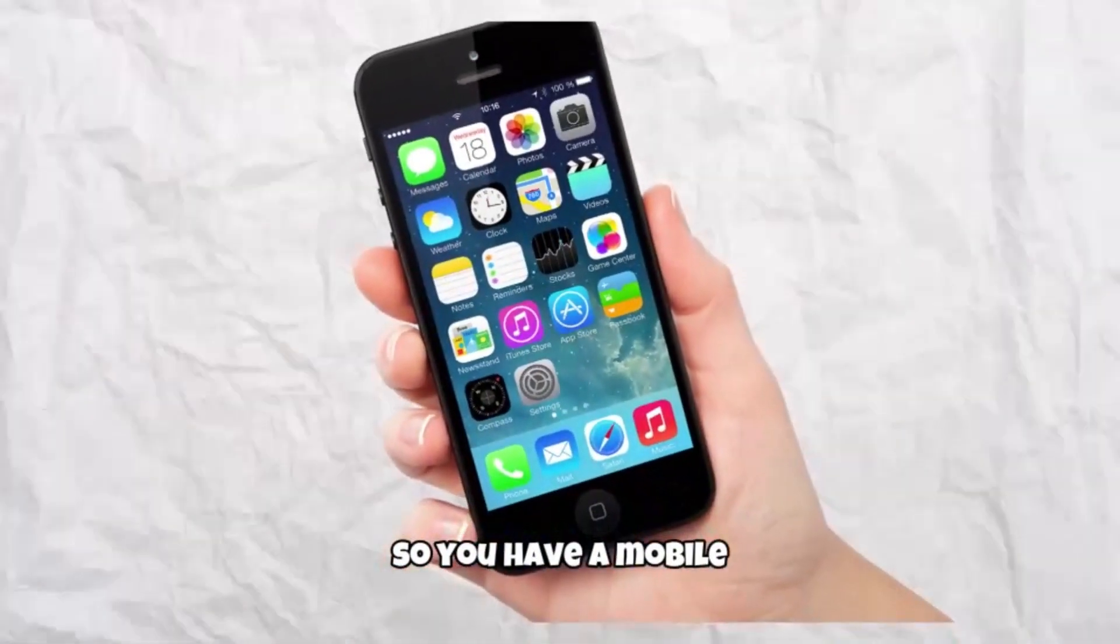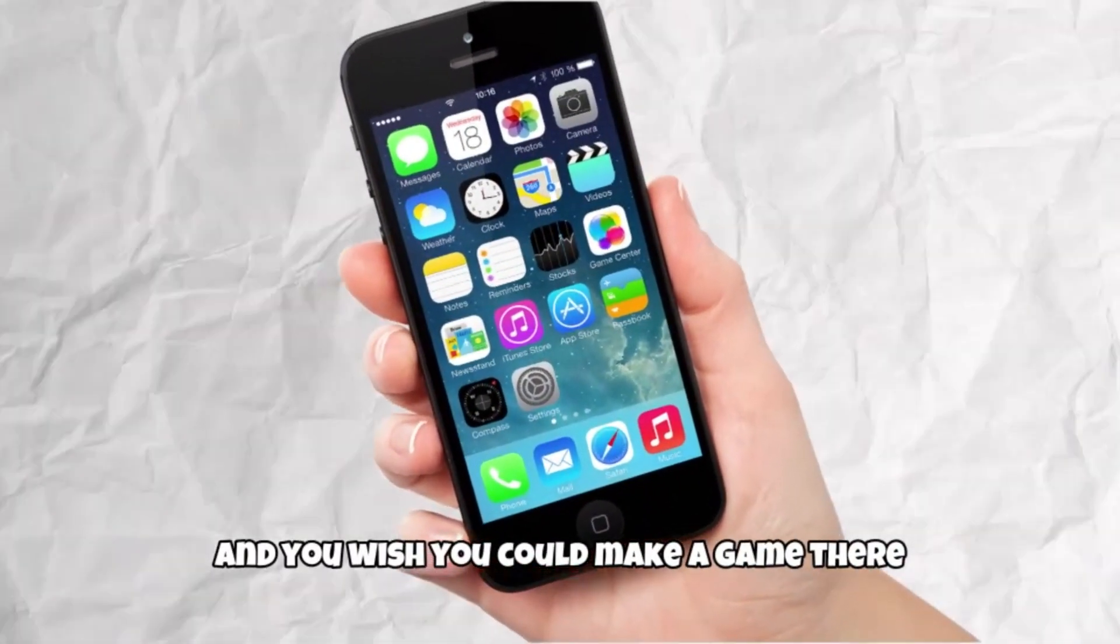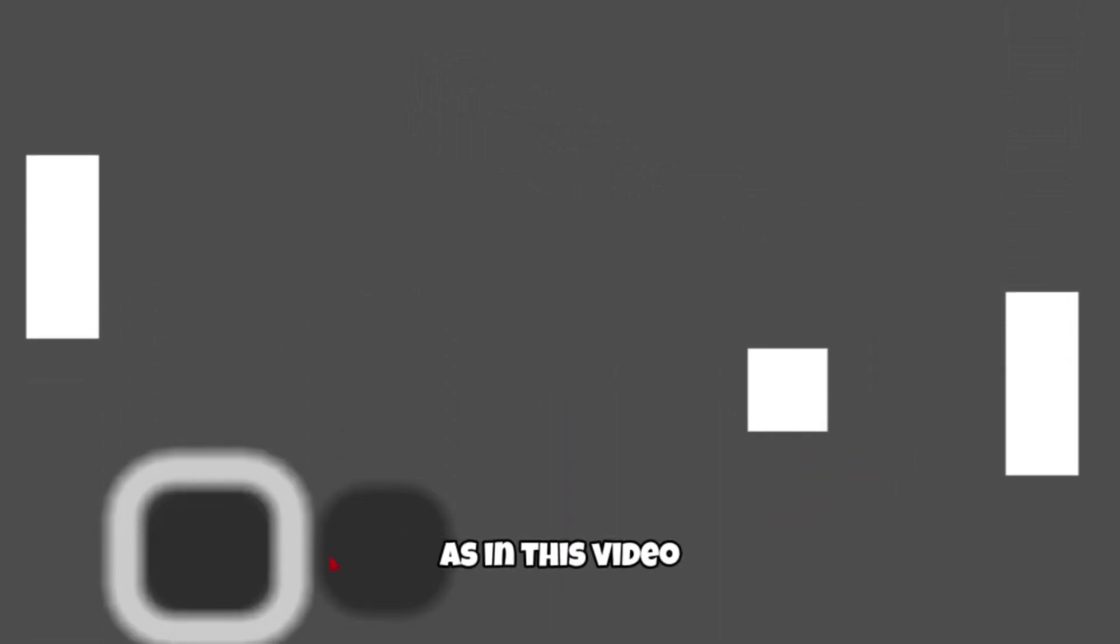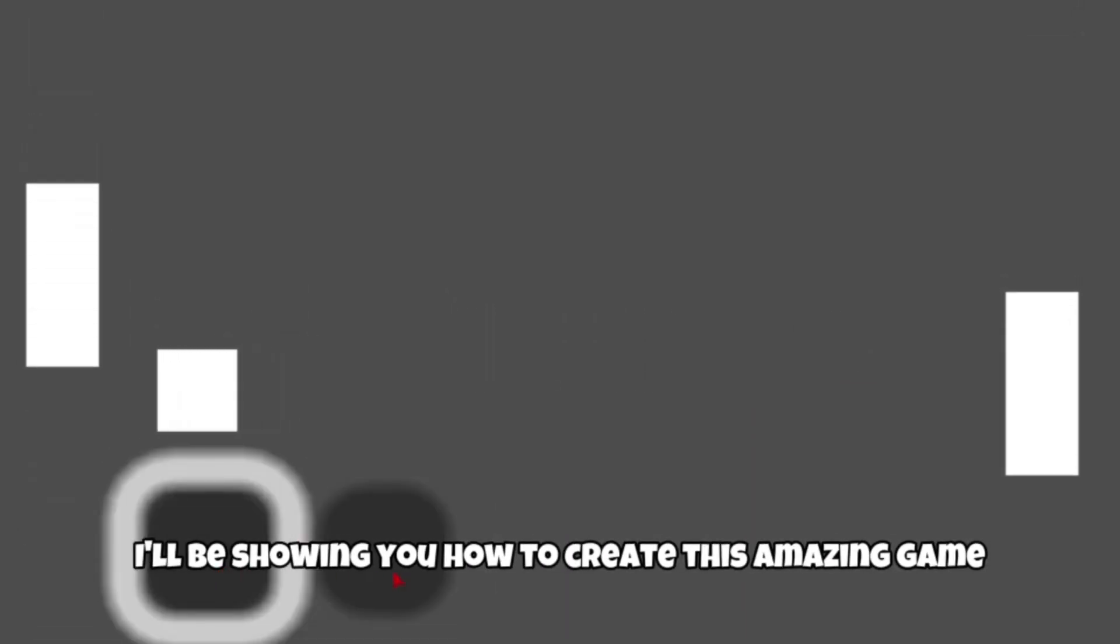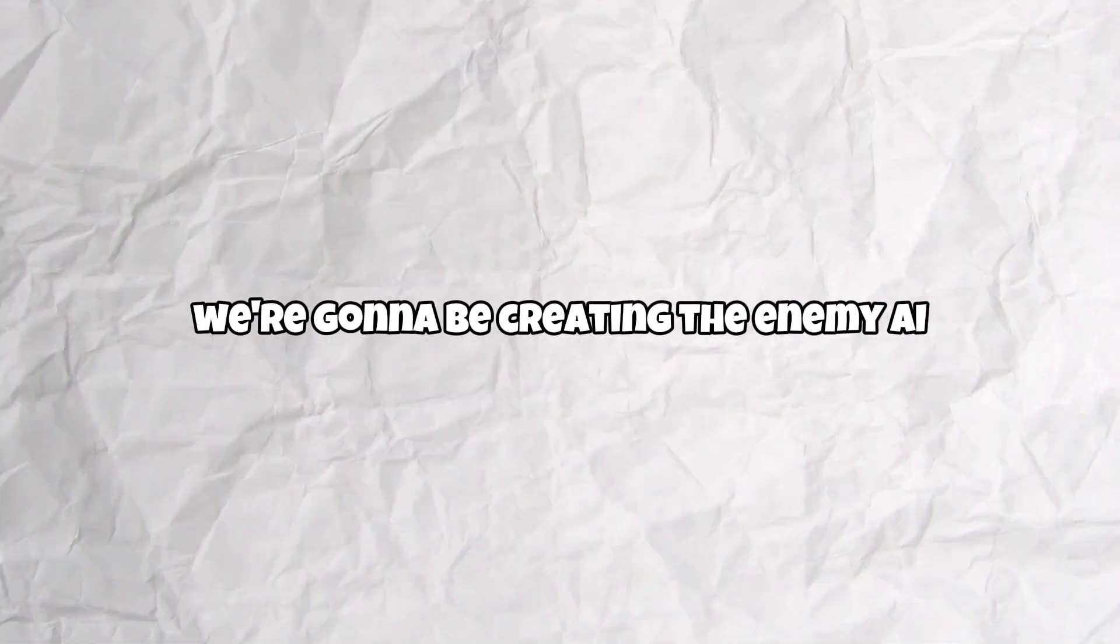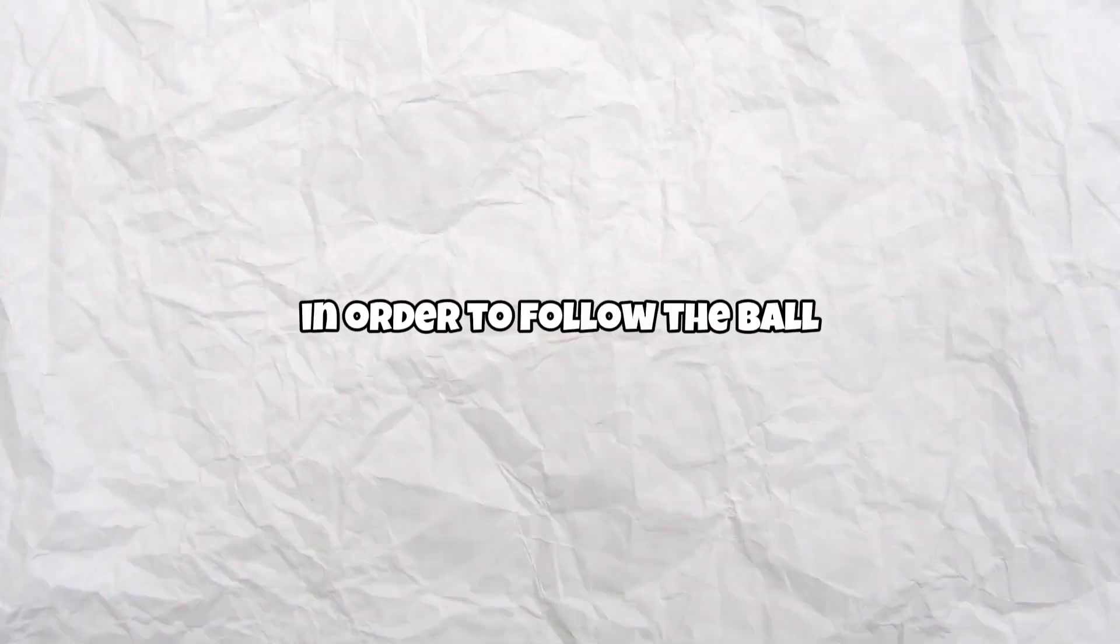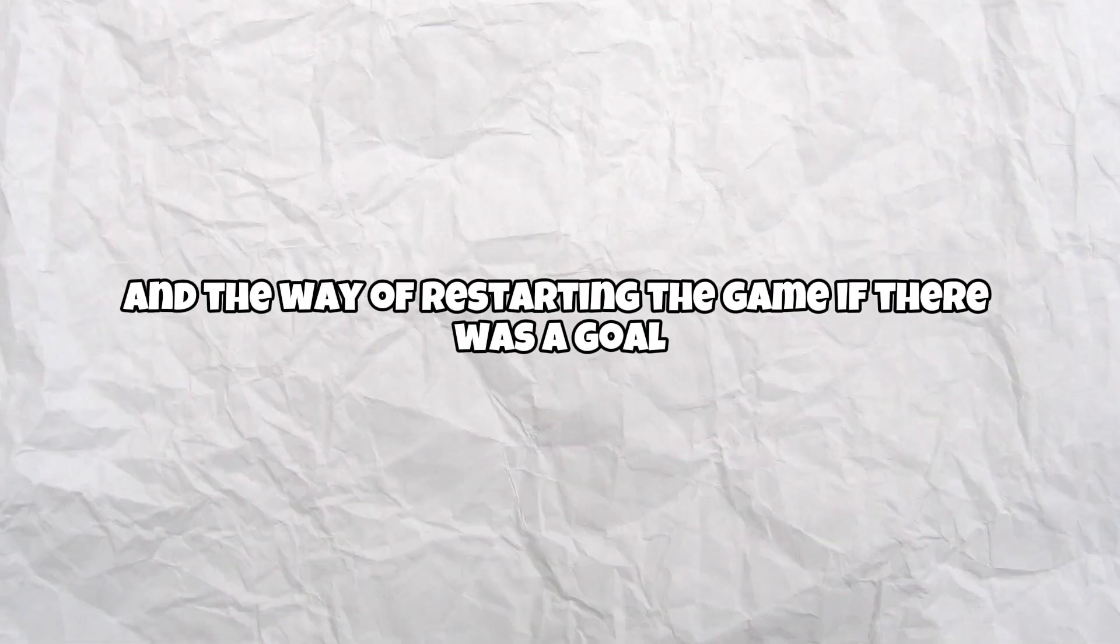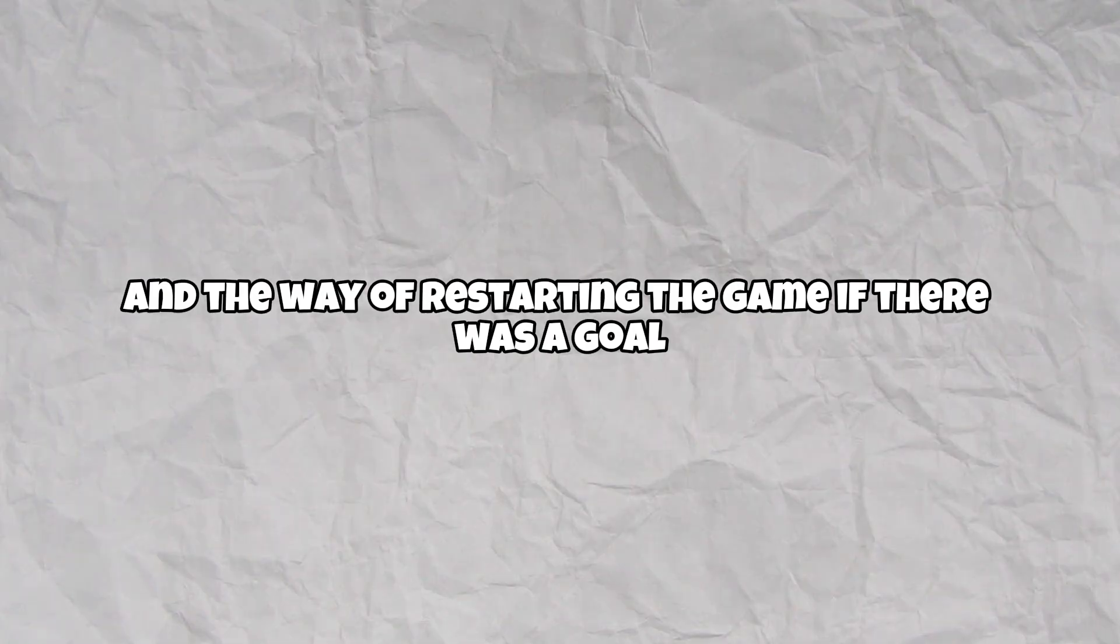So you have a mobile and you wish you could make a game. Your search is over, as in this video I'll be showing you how to create this amazing game. In this final episode we're going to be creating the enemy AI to follow the ball and the way of restarting the game if there was a goal.